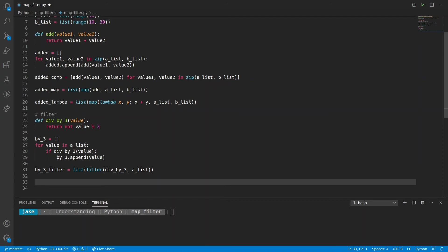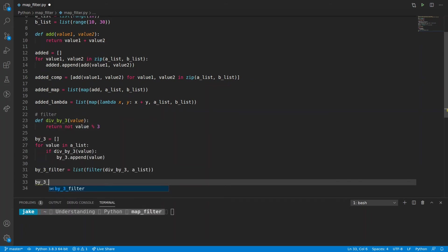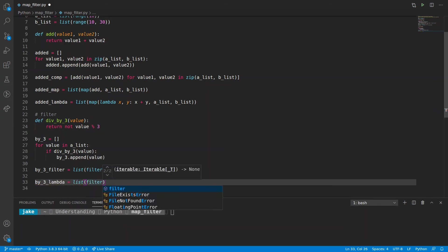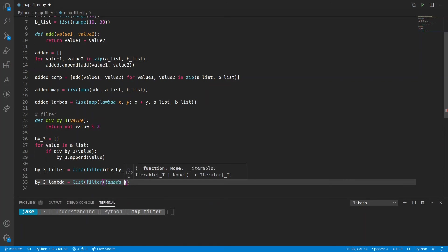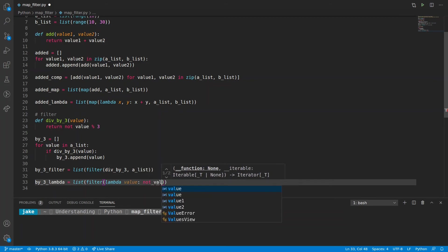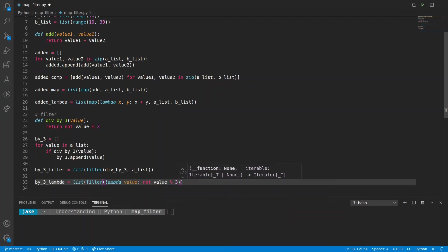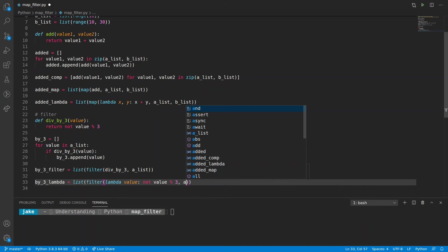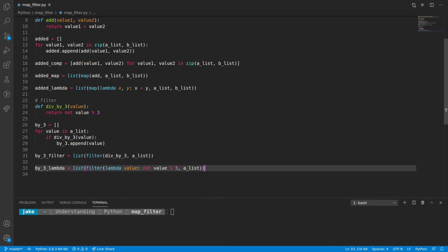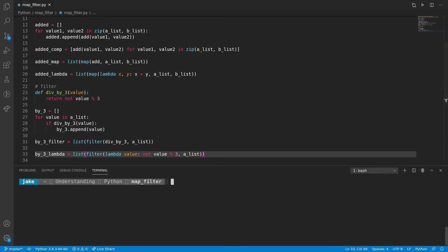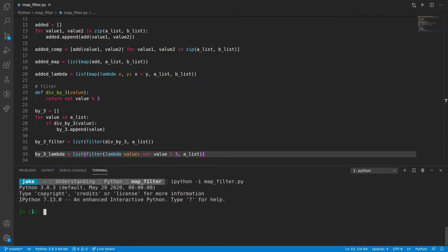And of course, we can save even more lines if we use a lambda. So by_three_lambda is equal to list(filter(lambda value: return not value modulus three, AList)). All right, we've saved that, and then let's load this up in IPython.